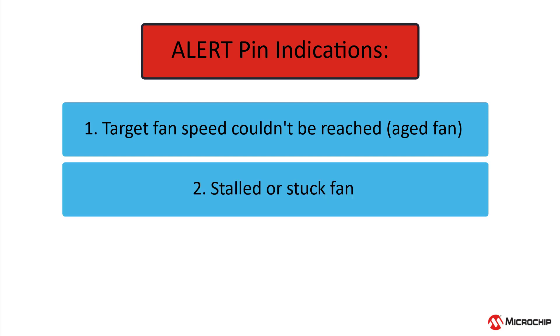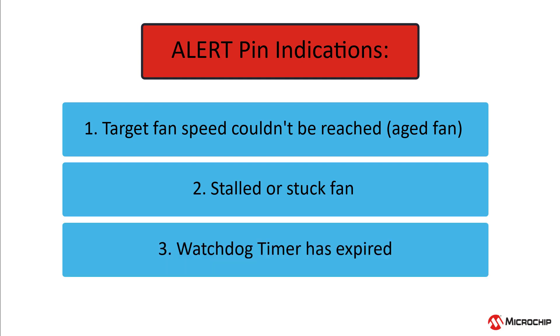Two, the fan driver detected a stalled or stuck fan. And three, the watchdog timer expired. We'll talk more about this watchdog timer in later videos.